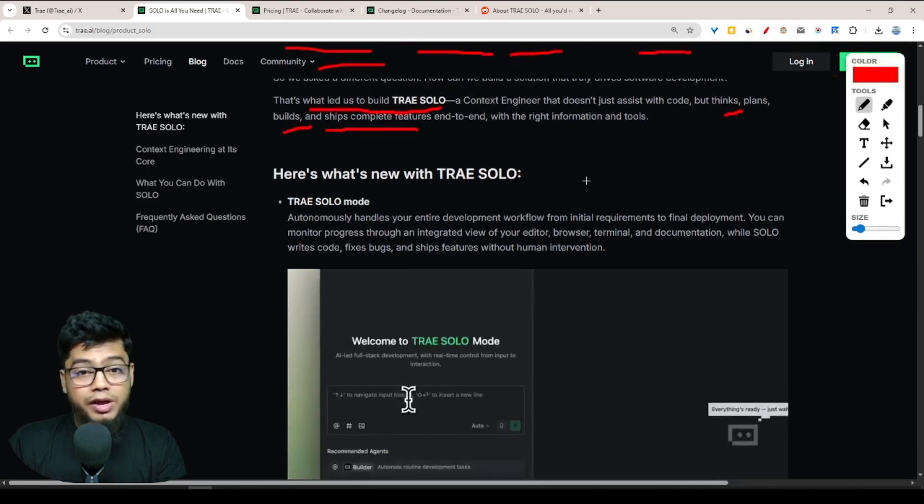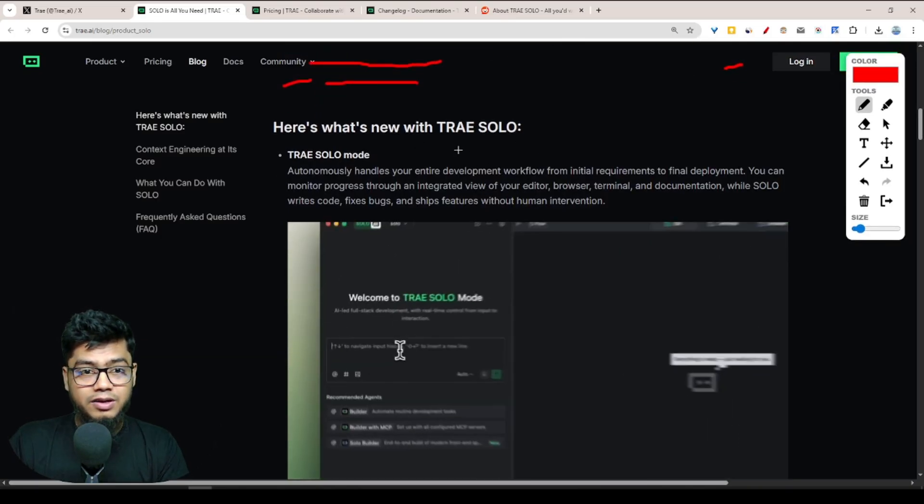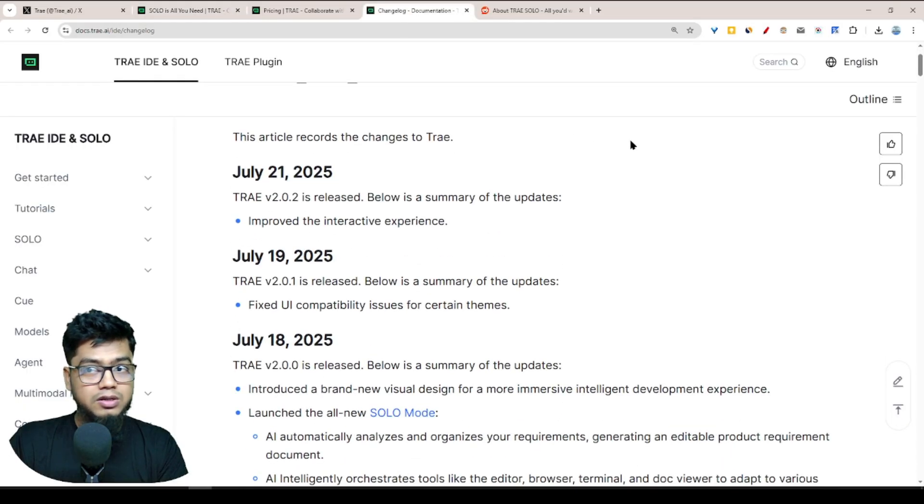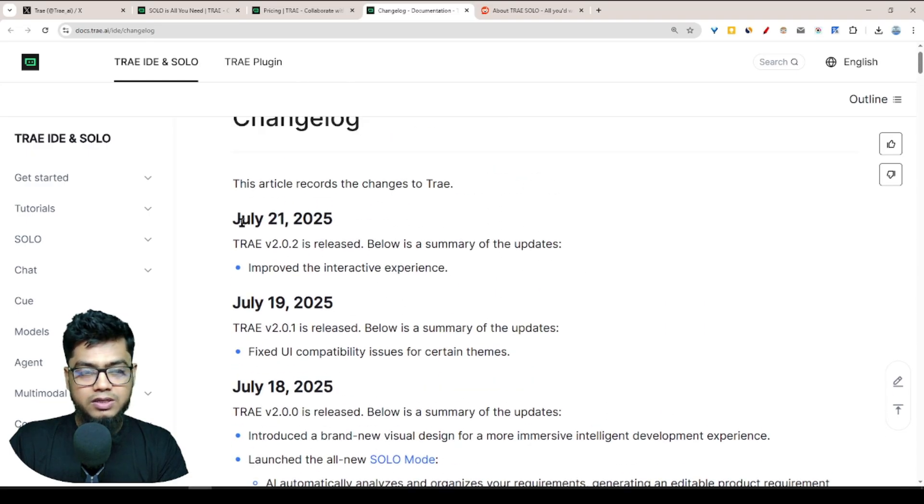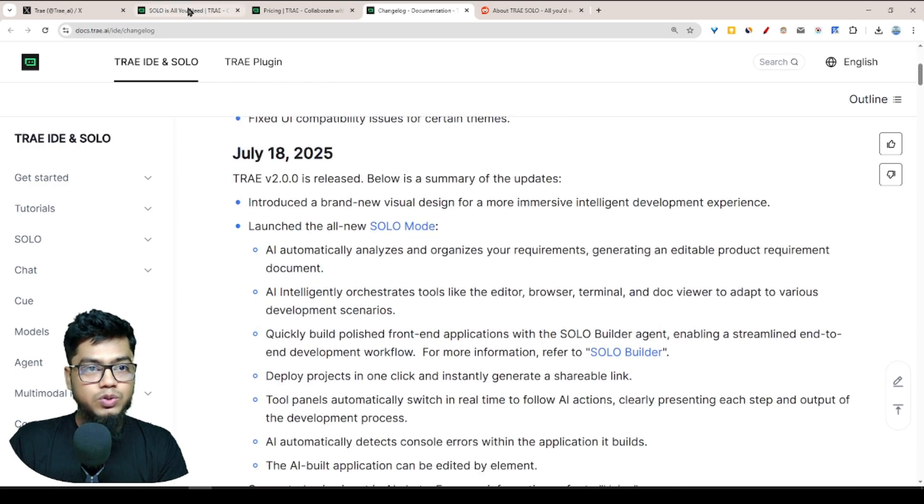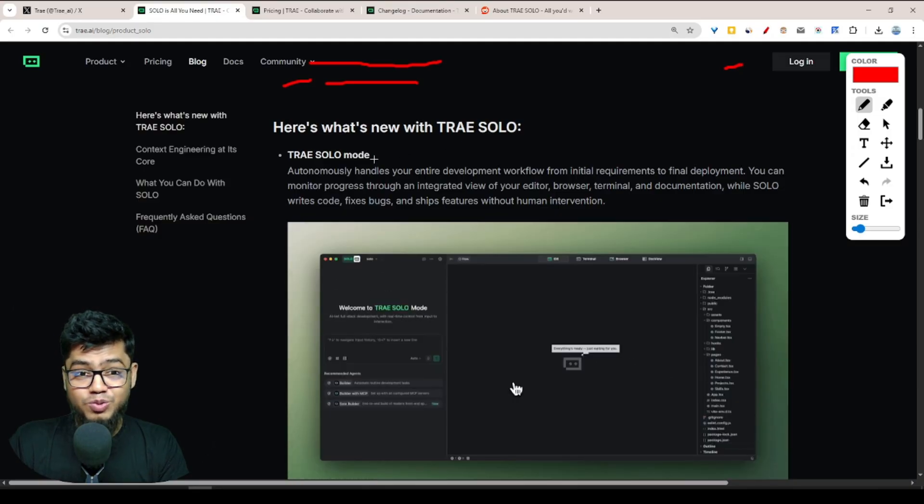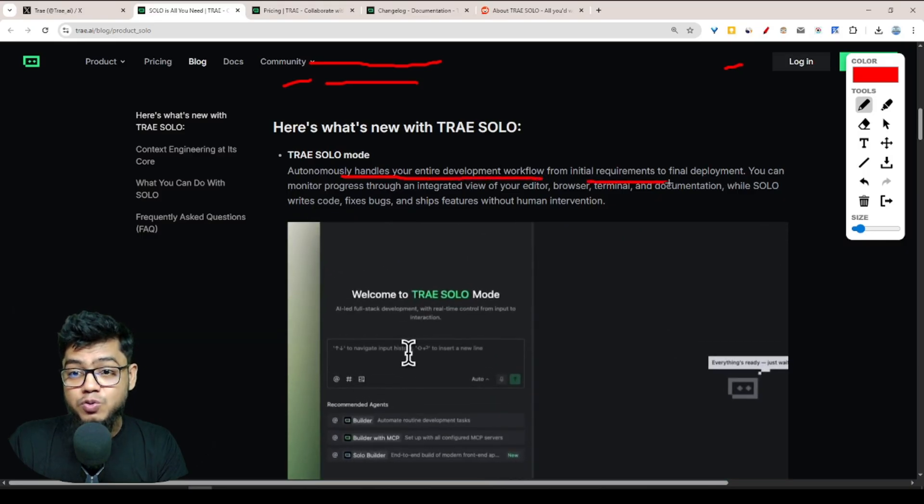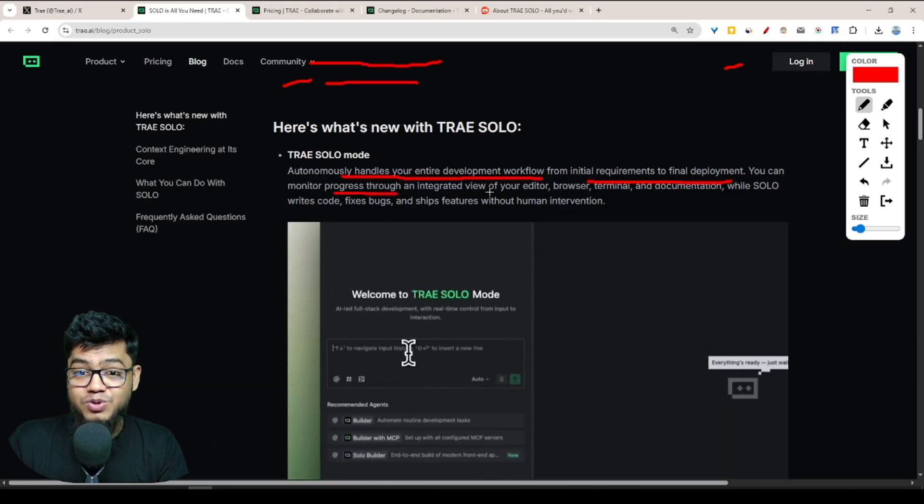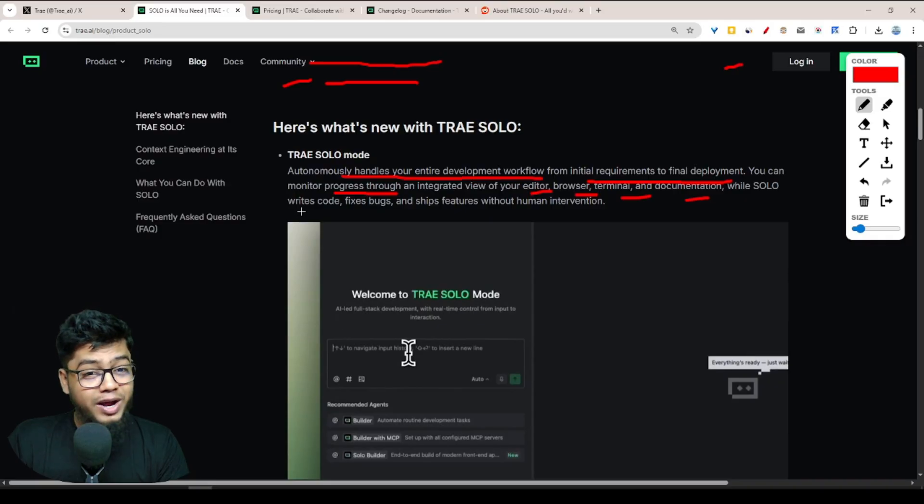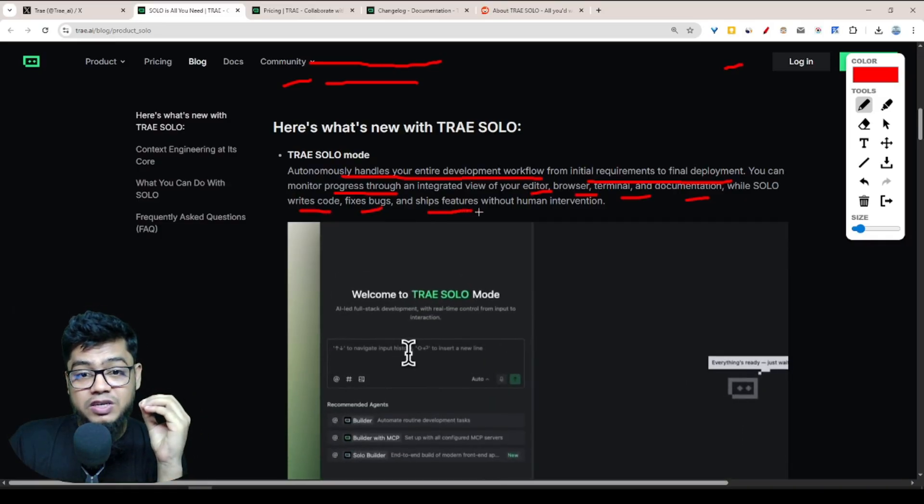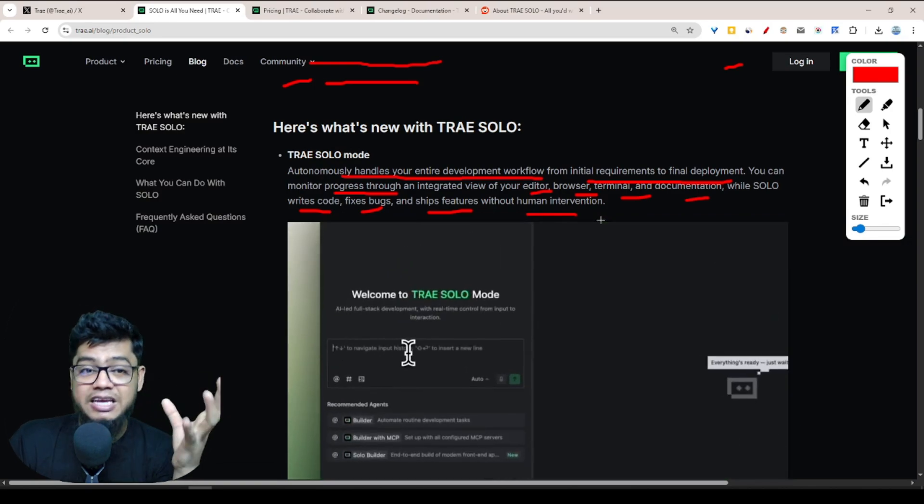Agents are powerful, they're great at solving problems individually, but it still feels fragmented and disconnected from shipping real software. That's what led to building Tree SOLO: a context engineer that doesn't just assist with code but thinks, plans, builds, ships complete end-to-end with the right information and tools. Here's what's new with Tree SOLO. Their update was July 18, and then after that, July 21 was the last release. They improved the interactive experience. Tree SOLO mode is autonomous, handling your entire development workflow from initial requirements to final deployment.